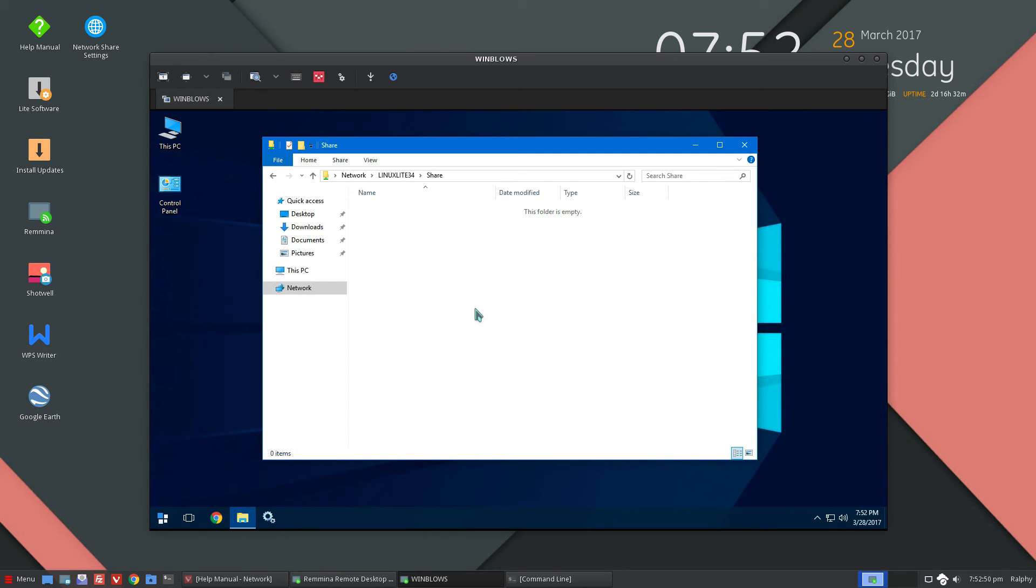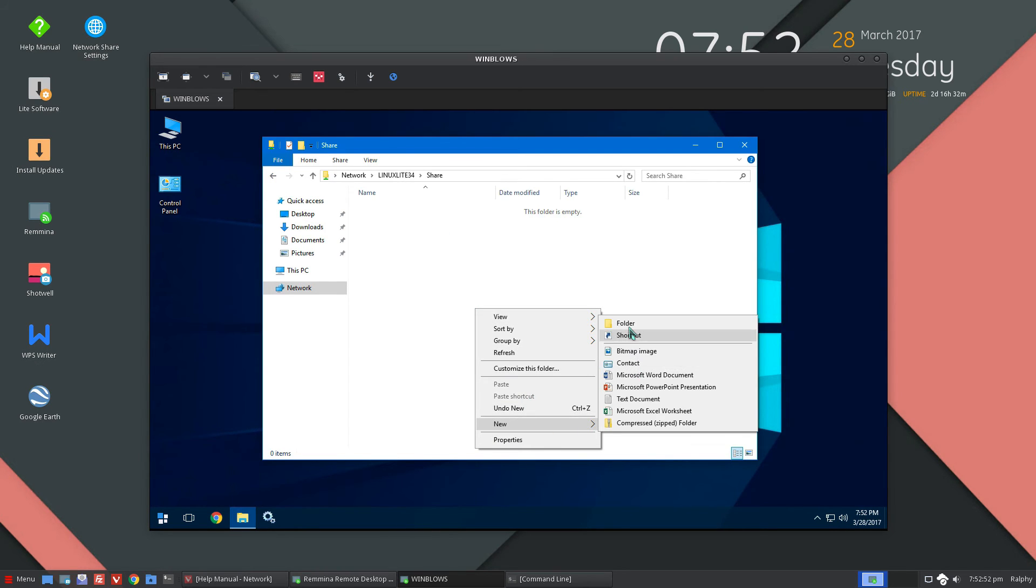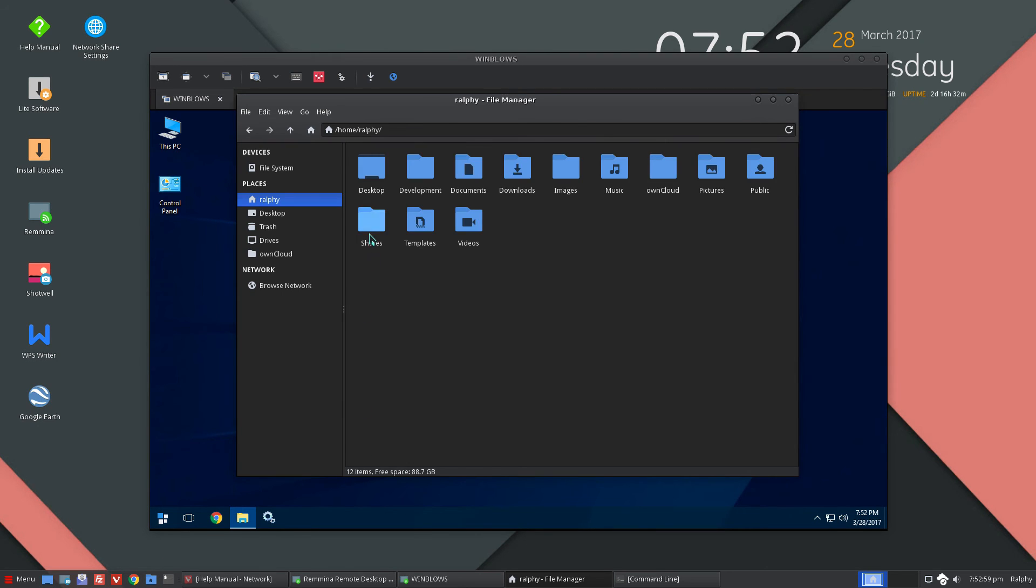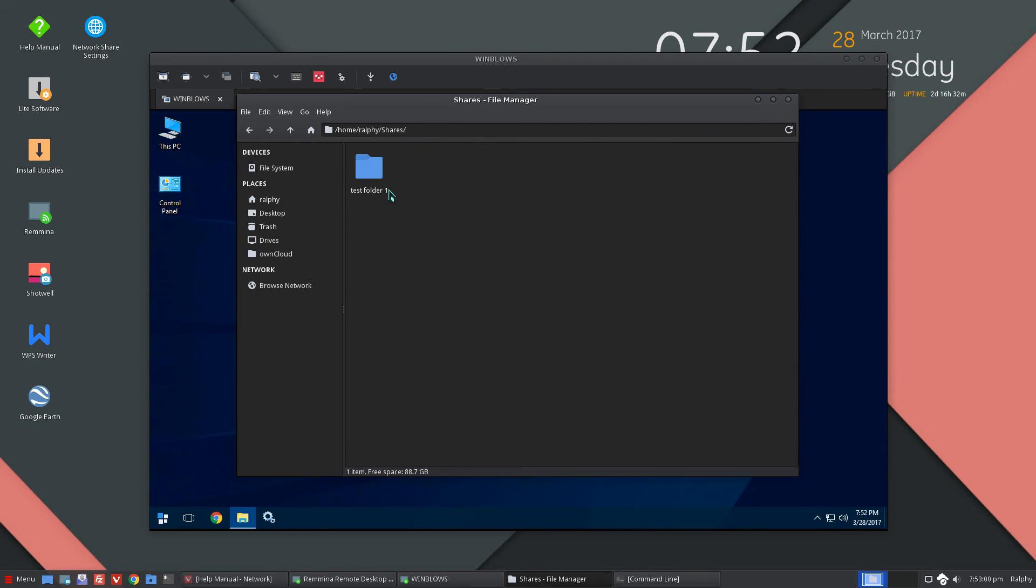But anyways, there is the share there and I'm pretty sure we can read and write. Let's take a look in our shares there. And there it is.